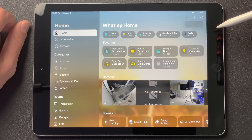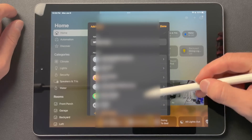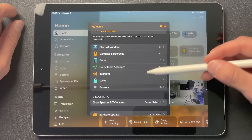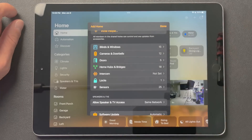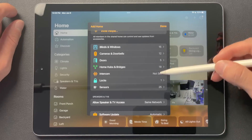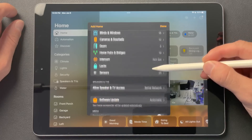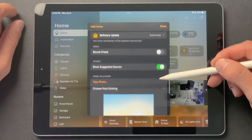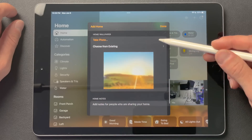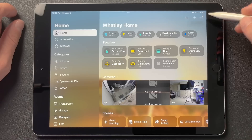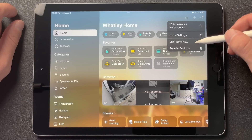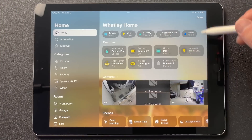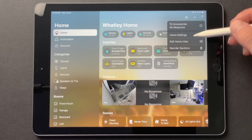You have your home settings — we can tap that. Pretty much the same stuff here as before. You have your categories, hubs and bridges, intercom, software updates, and background. And then we have edit home view, which is going to allow you to move things around.